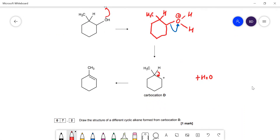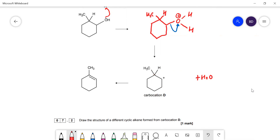Question 7.2: draw the structure of a different cyclic alkene formed from carbocation D. What could happen is you lose the hydrogen from a neighbouring carbon atom — we lost it from one carbon but we could also lose it from a different one. Drawing the hydrogen on that carbon, the pair of electrons goes in there and we get the double bond in a different position. That's the other alkene.